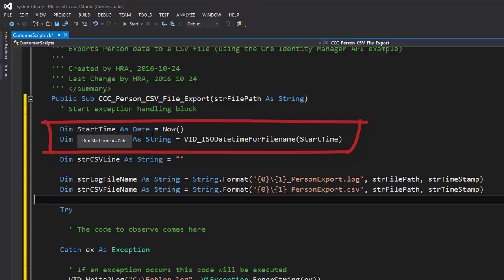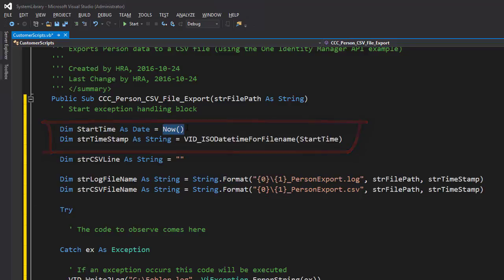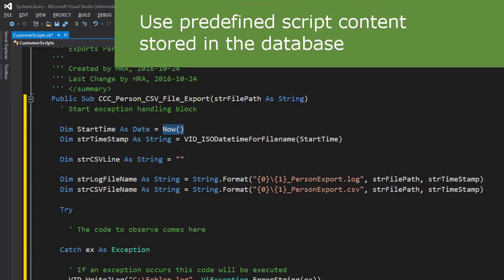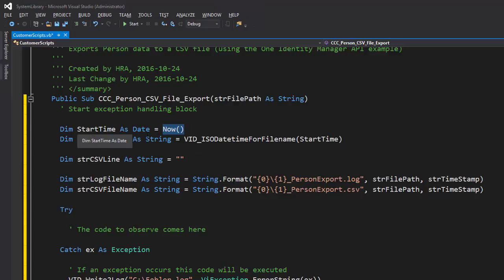For the file path parameter I use a parameter passed into the procedure from outside. For the timestamp parameter, I first create a start time using the actual time at script start, and then I use a predefined function in One Identity Manager called `VID_ISODateTimeForFileName`, passing in the start time. This function creates a timestamp formatted for use in a file path. In addition to the SDK, it's a good idea to know what predefined functions are available so you don't have to develop them yourself.